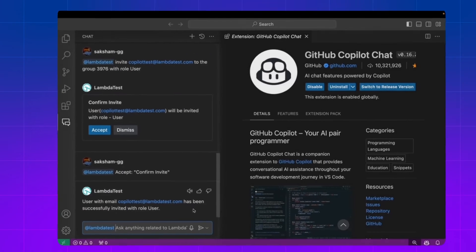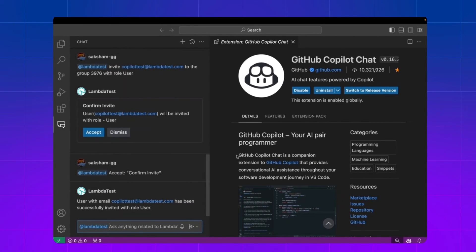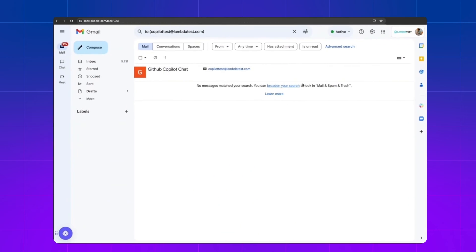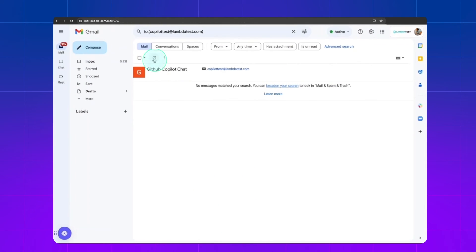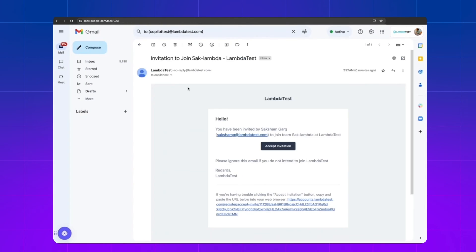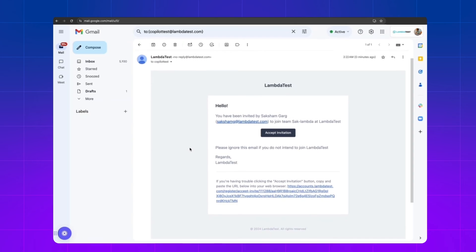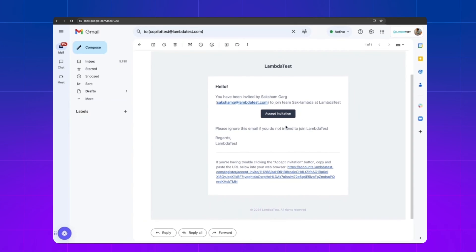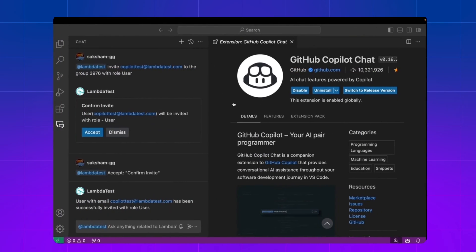If I go to my mailbox and click on refresh, there's an email. If I open the email, there's a link to accept the invitation and join the group.